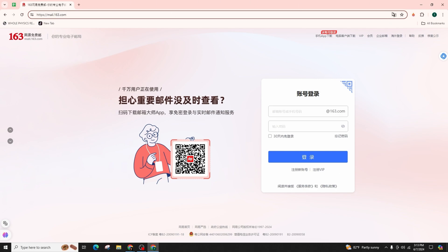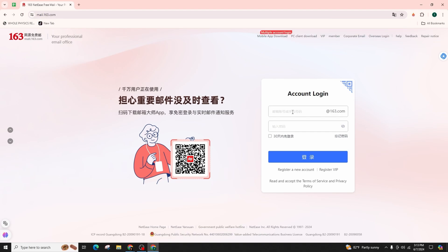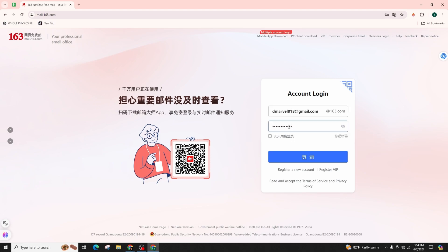You can feel free to utilize any translation services if needed. Now it's time to craft your account. Simply click on the designated area in the first field and enter your email address, followed by your password in the second field.